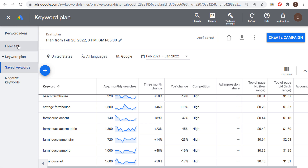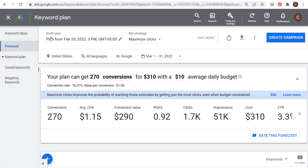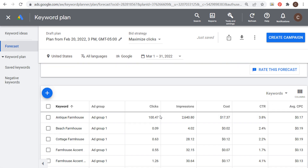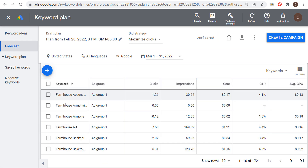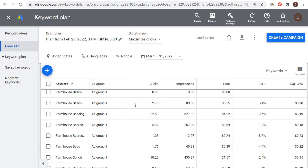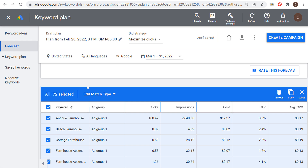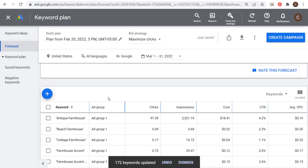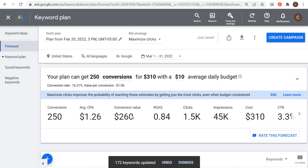On the left-hand side, click on 'Forecast' to create a draft plan campaign. The bid strategy will be maximize clicks and we're looking at forecast data for next month — March 2022. With a $10 average daily budget, it shows 270 conversions for $310, with a total conversion value of $290. Let's change the match types: select all keywords, edit match type, and choose phrase match. Our conversion value went down slightly with phrase match.